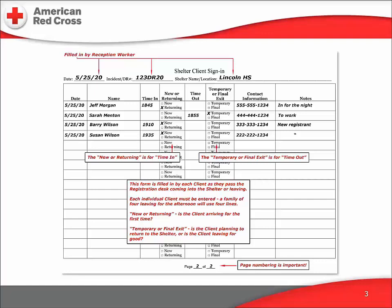Notes is the place to record additional information that's relevant — the client's destination, anticipated return, and so on. The shelter client sign-in form is a critical snapshot of the current client population in our shelter.